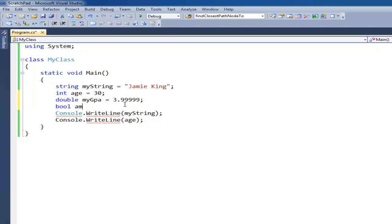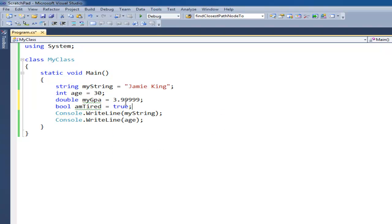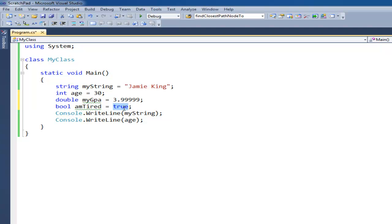Bool, I'm tired. Bool can store either true or false values. There's only two values or two states as we call them that booleans can store. It can either be true or it can be false and we rely on these a lot throughout program which you'll see later.